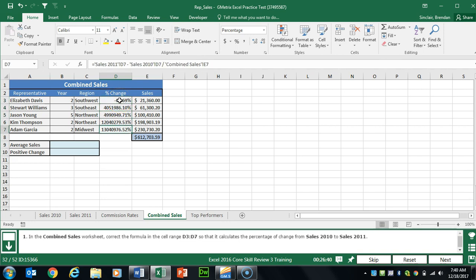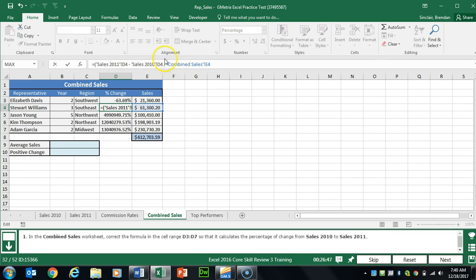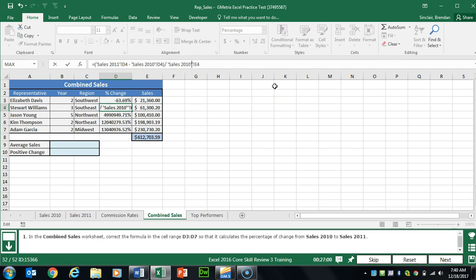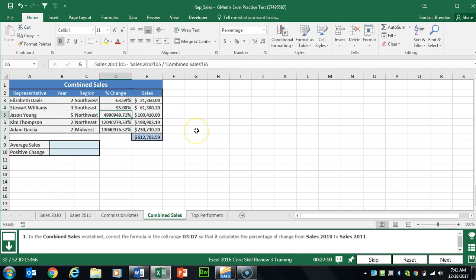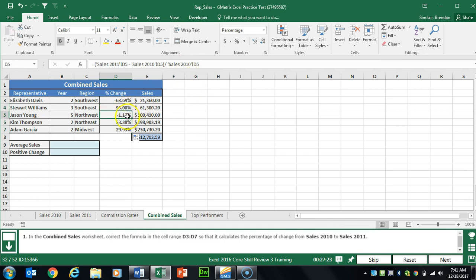The rest of the cells still need correcting. I'll show another way to fix this formula: add the parentheses as before, then change the sheet reference to Sales 2010 and update the cell reference to D4, then click Enter. Rather than doing each row manually, I'll use drag fill — putting the cursor in the bottom right corner of the cell until it changes to a black cross, then drag down. Because this is a relative reference, it automatically changes the D column and adds parentheses.